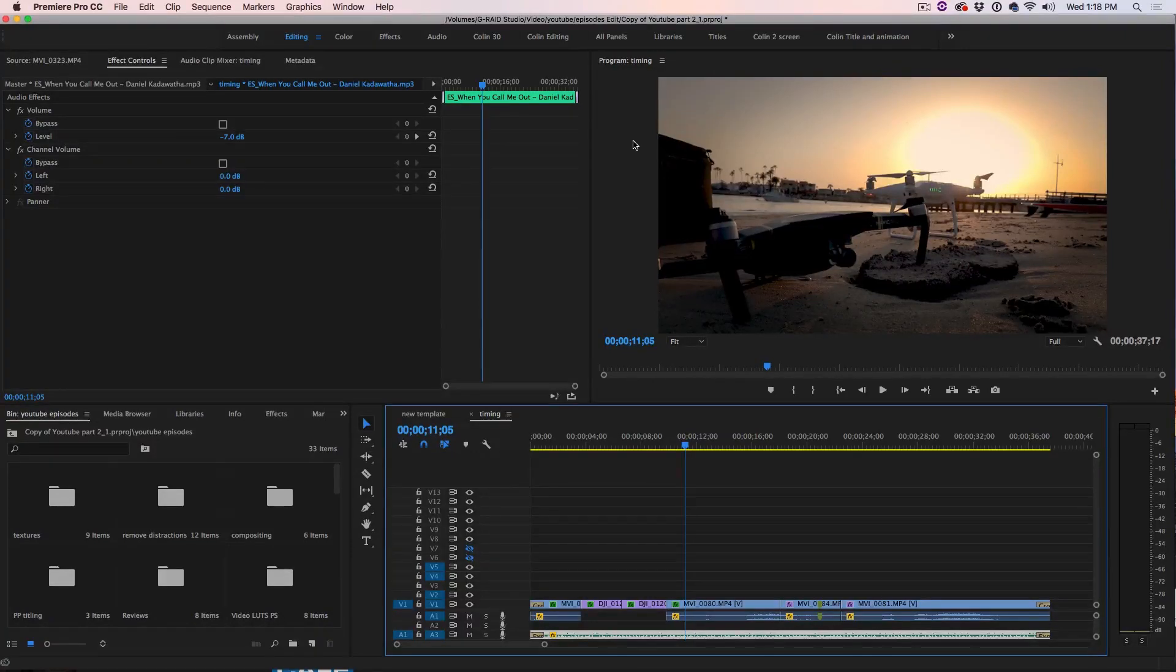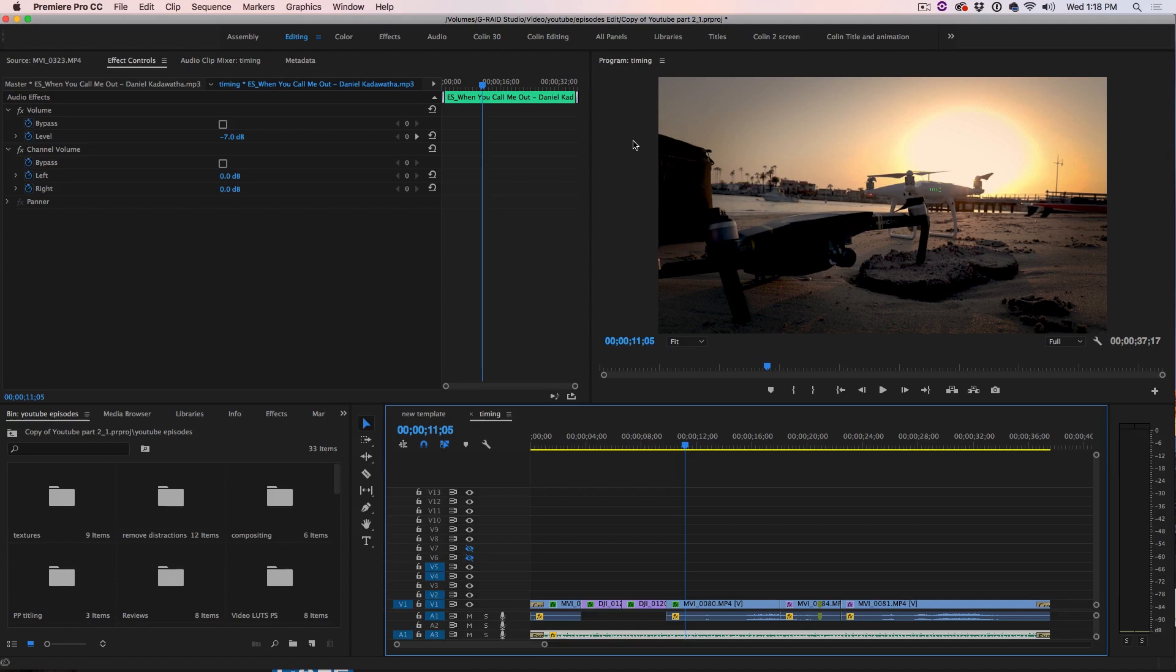Hi, I'm Colin Smith from Photoshop Cafe and welcome to part 3 of a 3 part series on editing drone videos inside of Adobe Premiere Pro CC.